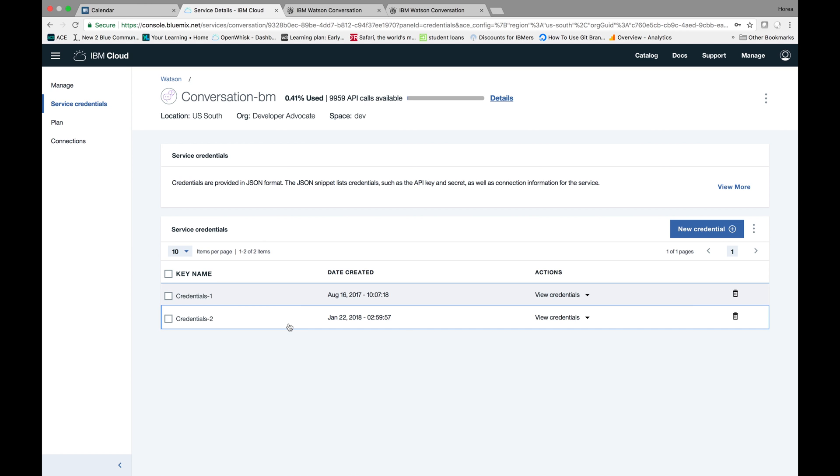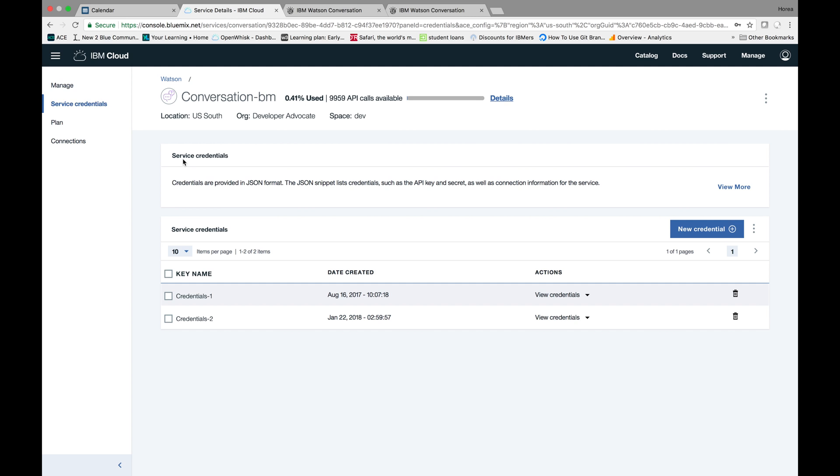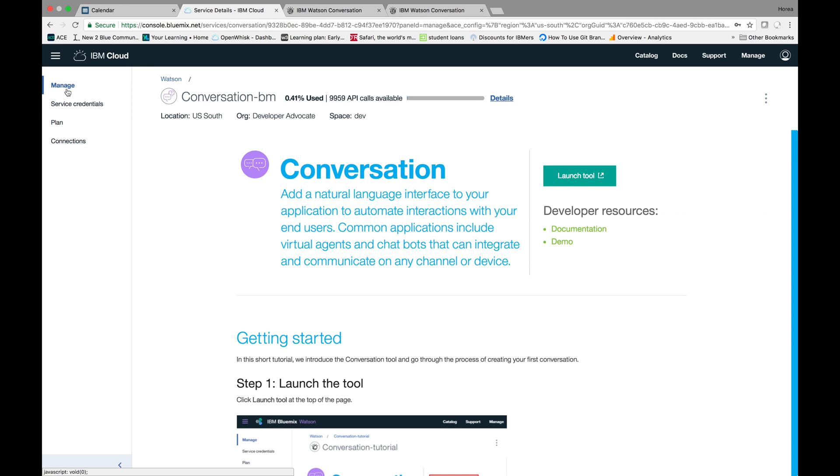If you don't know how to do that, you'll need an IBM Cloud account, and you'll need to get the Watson Conversation API, so you'll get these credentials. After that, you can hit Manage and then Launch Tool.